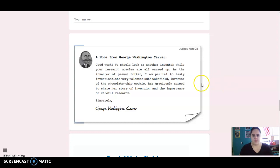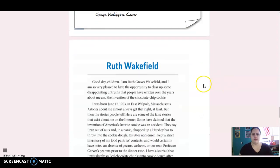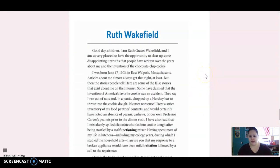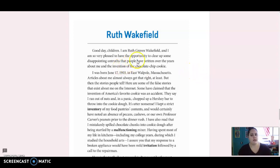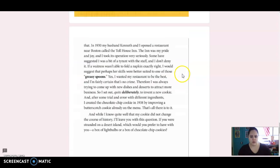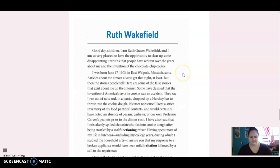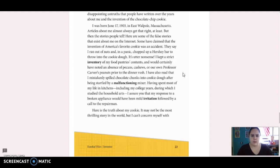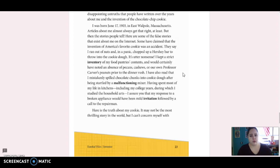All right, we got one more. This is Ruth Wakefield. Good day, children. I am Ruth Graves Wakefield, and I am so very pleased to have the opportunity to clear up some disappointing untruths that people have written over the years about me and the invention of the chocolate chip cookie. Whoops. Too far. I was born June 17, 1903, in East Wapeau, Massachusetts. Articles about me almost always get that right, at least. But then the stories people tell. Here are some of the false stories that exist about me on the Internet.